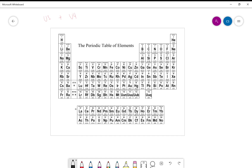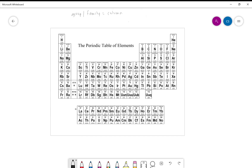To start us off, I want to review a couple of key points of the periodic table. First off, if you hear the word group or family, that's a column on the periodic table — going up and down is a group. The group is going to tell us the number of valence electrons.